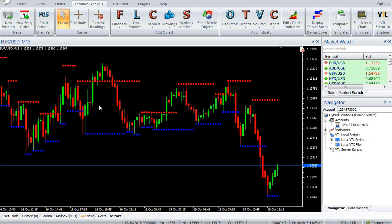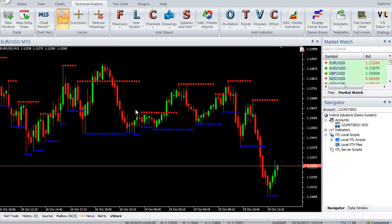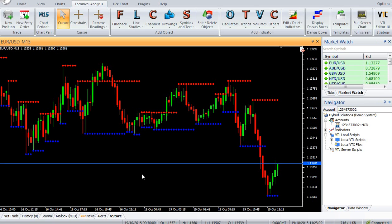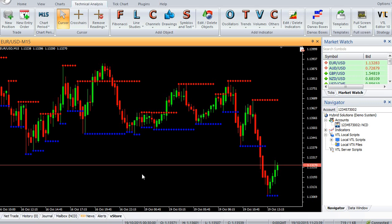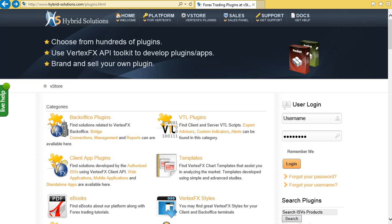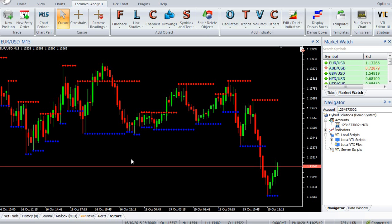Welcome to our YouTube page. Today we are going to introduce a new Vertex FX indicator called the Support and Resistance indicator. You can download the indicator in the store from hybridsolutions.com.